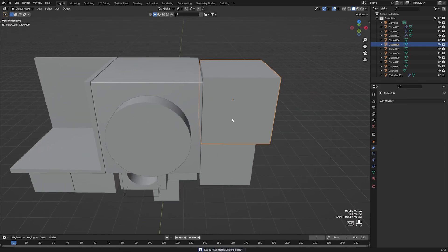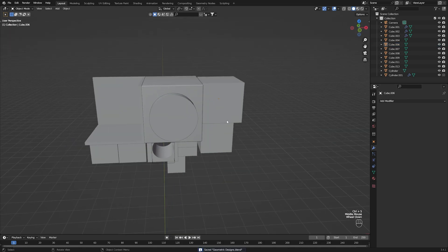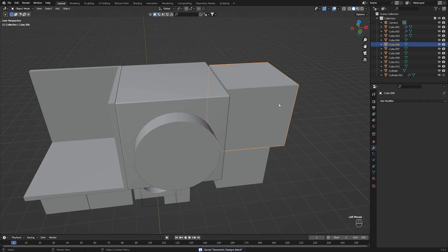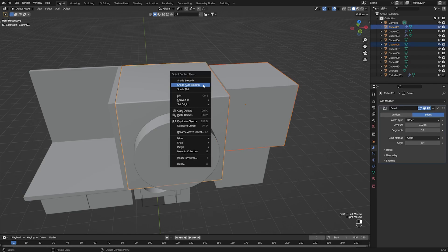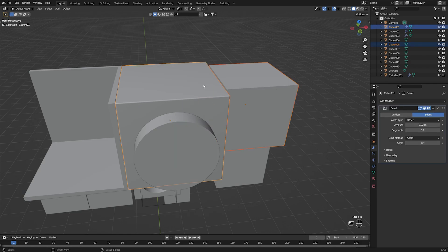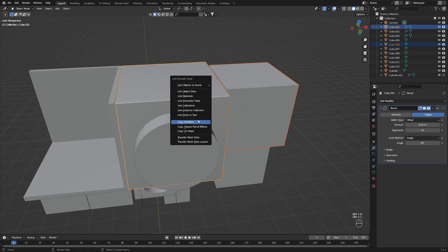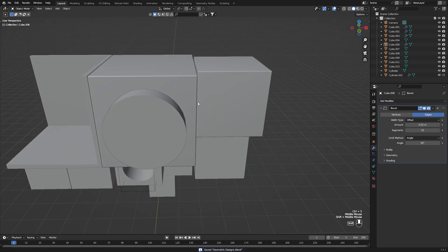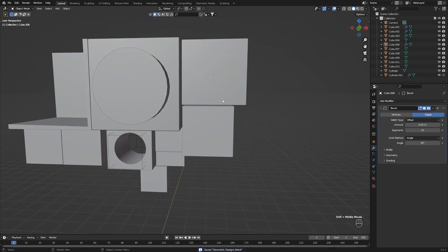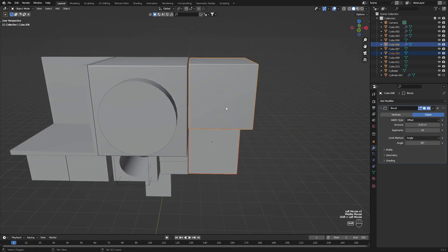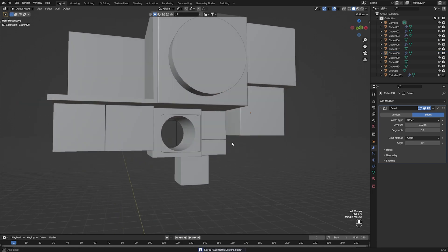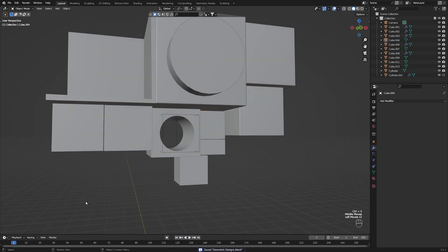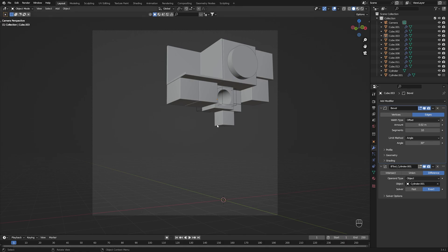It doesn't necessarily need it, but let's add bevels to the others. Something you can do is click one of the objects, then click the object that already has a bevel, and press Ctrl+L and copy modifiers. Or if you have the add-on like I do — something like Extra Copy and Paste Menus — you can press Ctrl+C and copy modifiers, and just do that to all your meshes in the scene.